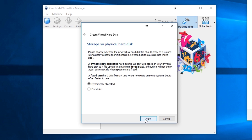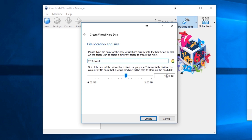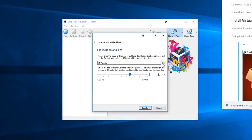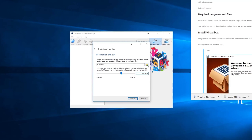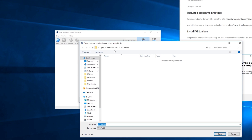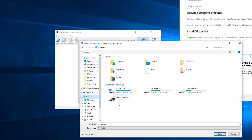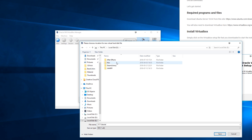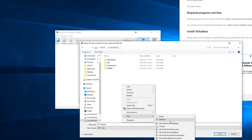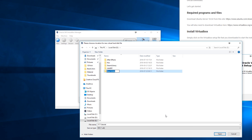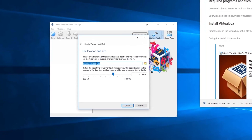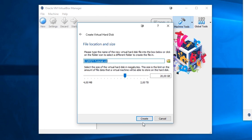I'll choose dynamic. Then I'll give it a size — I'll leave it at 20 gigabytes. Here I can pick a location by clicking the folder button. I'll put it on another hard drive, place it in a folder, name it 'my VM', double-click on it and save. Now it will create the hard disk — press Create.